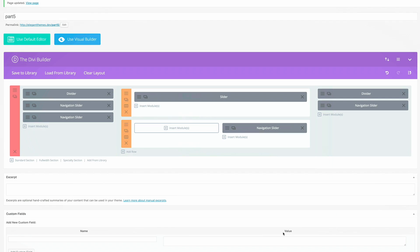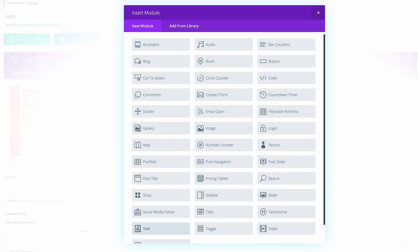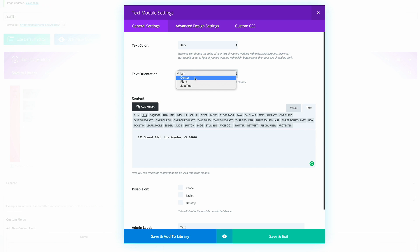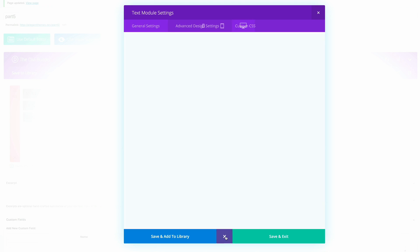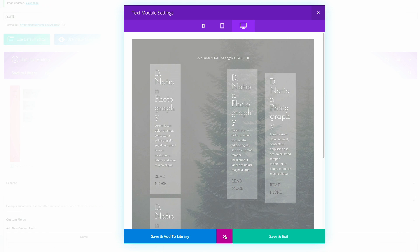I'm going to click on insert modules and this time we need a text module. I'll click on text and add the address content we need, making sure it's centered. Because we have a dark background, we need to make sure this text color is light. A quick preview confirms it's looking good and the text is light.